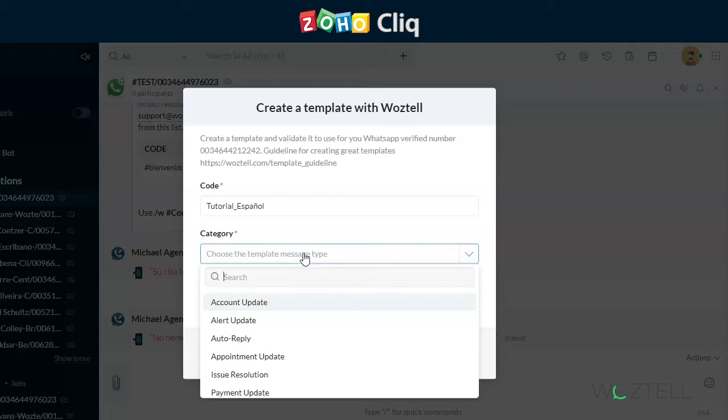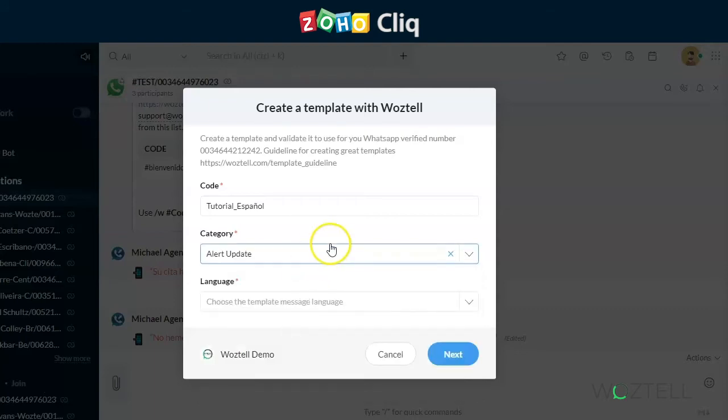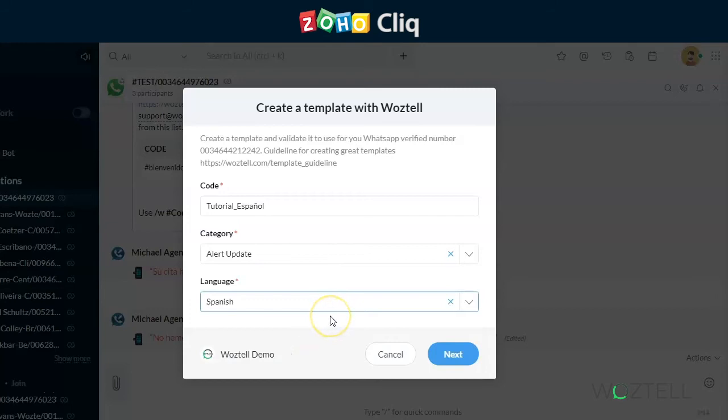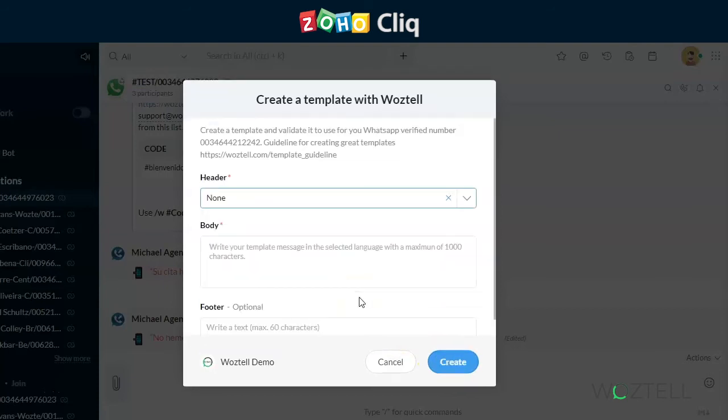The category is important for WhatsApp review, because they use that as part of their criteria for determining what the template is going to be used for, and therefore whether it will match with their policy. For the language, we would normally select the international version of the language. However, you can also choose, if you so desire, the local dialect of the language. We click next to move on to the remainder of the template creation wizard.